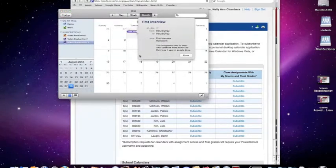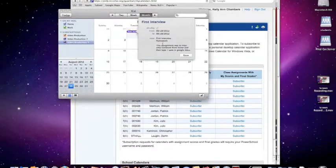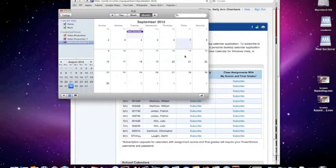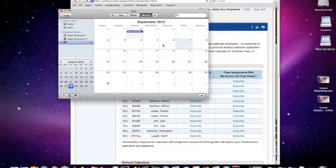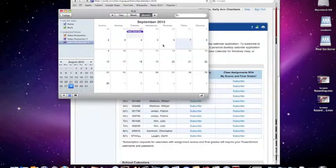Every time a teacher adds an assignment, it will pop up in our calendars daily. Note, if you are using iCloud and subscribing on an iPhone, iPad, or iPod Touch, then these classes will be pushed to all devices connected with your Apple ID.